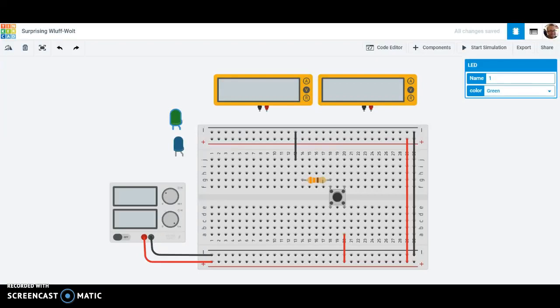I lied in my last video. I said that was going to be the last one, but it's not the last one. We're going to go a little bit further today. What we're going to do is hook up two LEDs, but we're going to do it in parallel instead of in series.